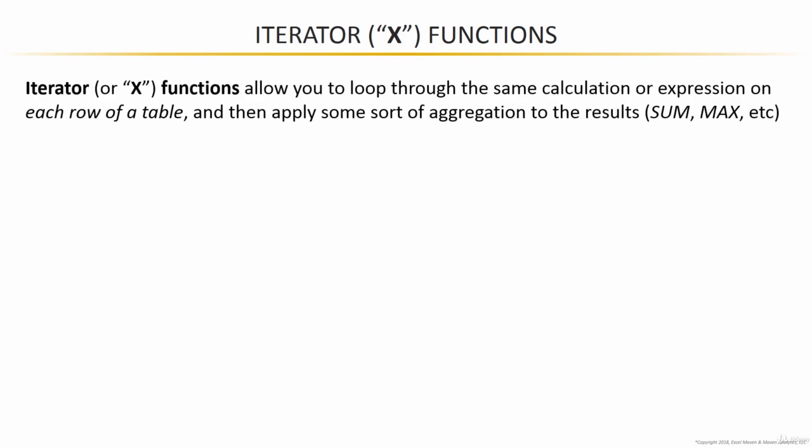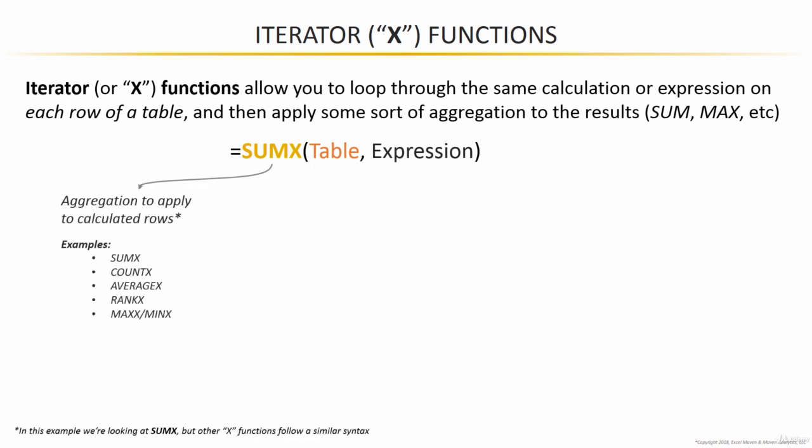In a nutshell, what these iterators do is they loop through a given calculation or expression for each row of a table and then apply some sort of aggregation to the results. Here's an example of what a sum x function looks like. In this particular case, the aggregation mode is a sum, but the same syntax applies to other x functions like count x, average x, rank x, etc.